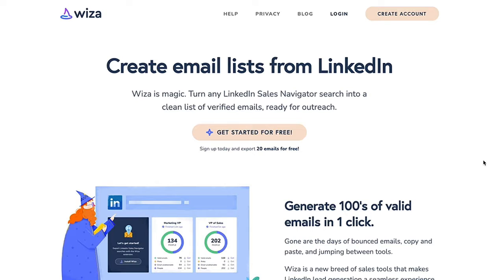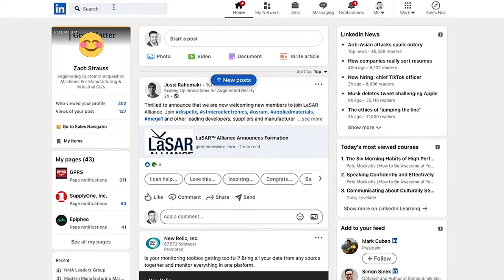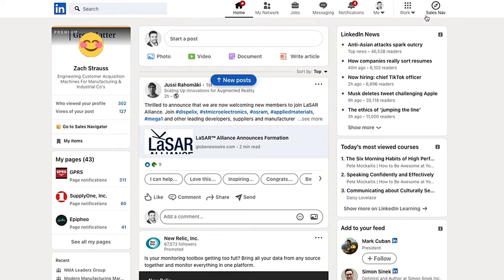We're going to dive into the tool, dive into Sales Navigator, and go through the basics here. So here we are in LinkedIn. We're basically going to go over to Sales Navigator — that's where the power of this tool really lies, using those filters and everything. So we'll walk you through the different filters we can use here, opening up Sales Nav.